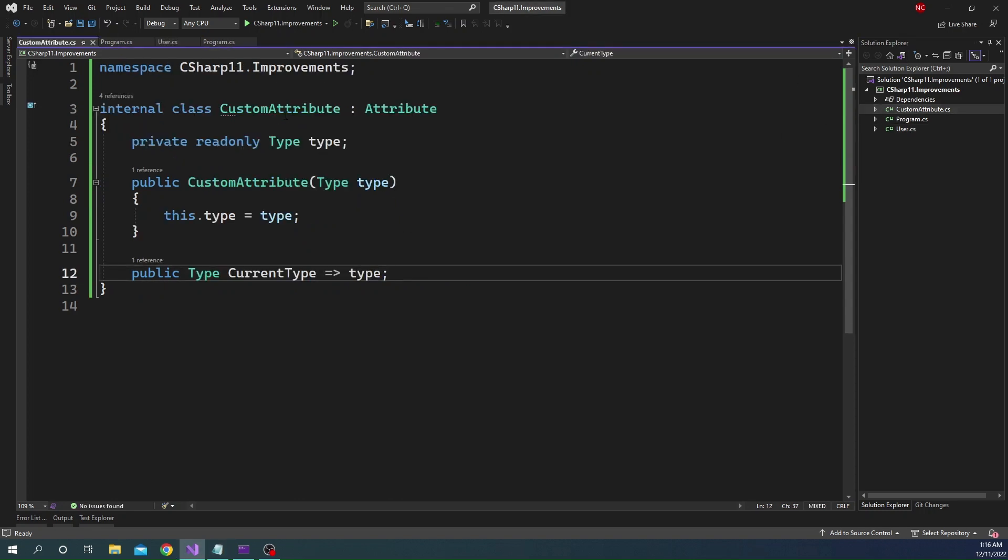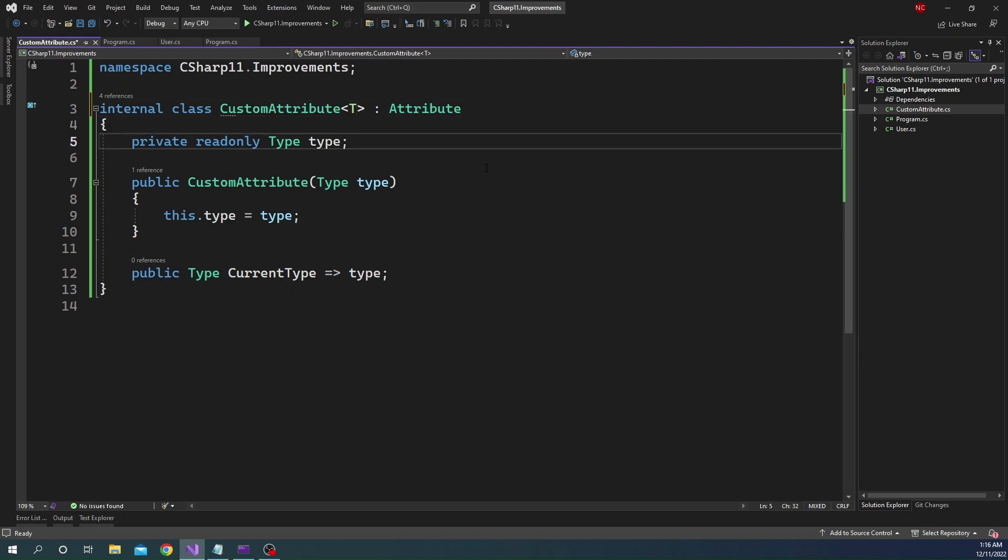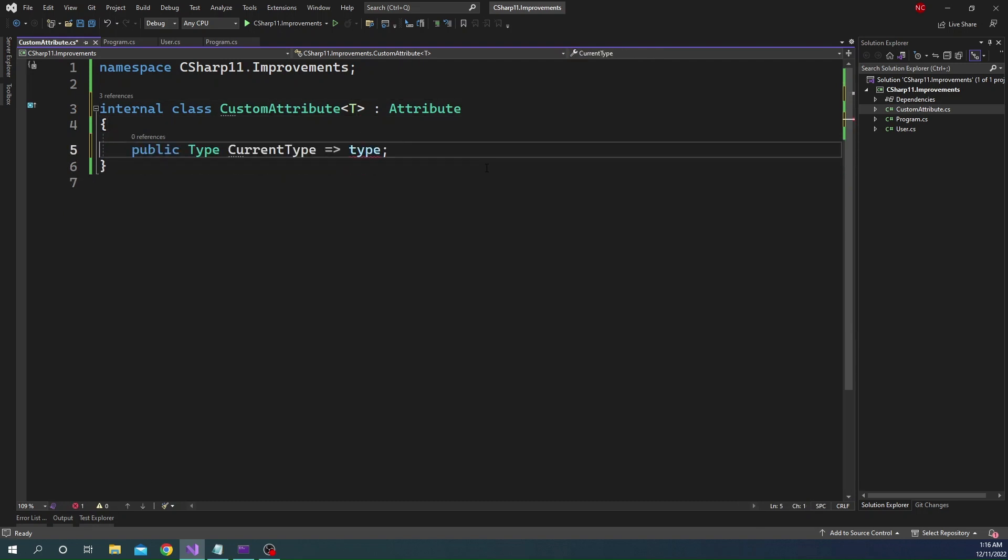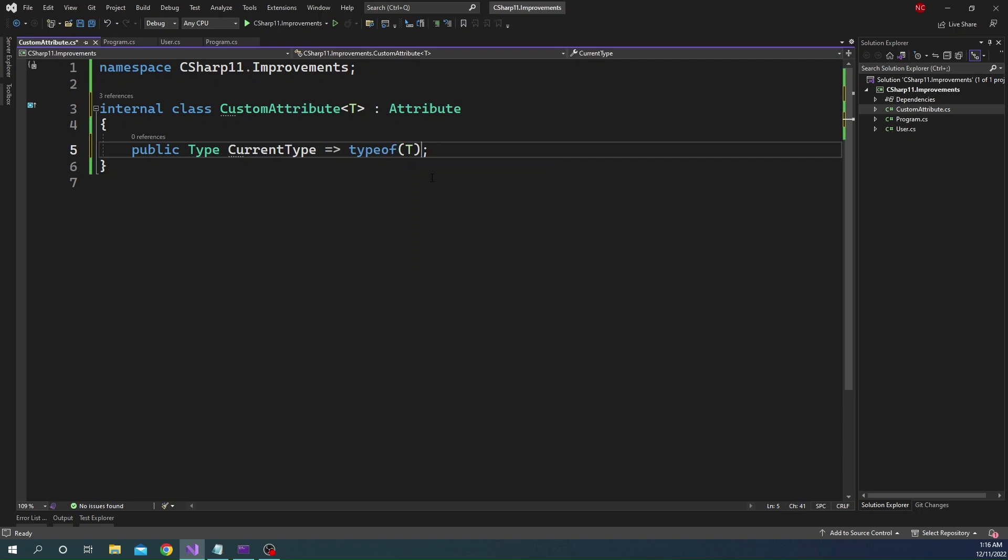Now in C sharp 11, to do the same thing, instead of doing all this complexity, we can simply use a generic type. And then all we have to do is we can get rid of all of this. And then here what we can do is we can just say for this particular generic type, type of T. That's all. It will return the type that is in T.